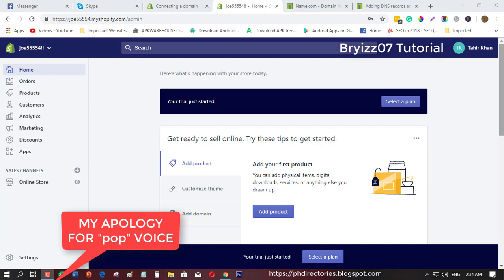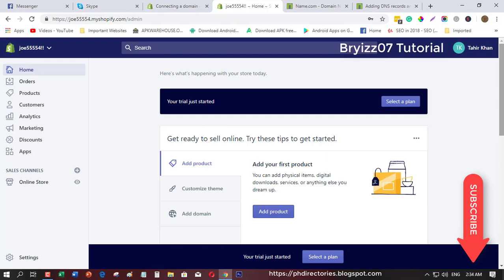What's up guys, this tutorial is all about connecting your third-party domain into Shopify. Before I get started, don't forget to subscribe, like this video, comment below, and share this video as well.